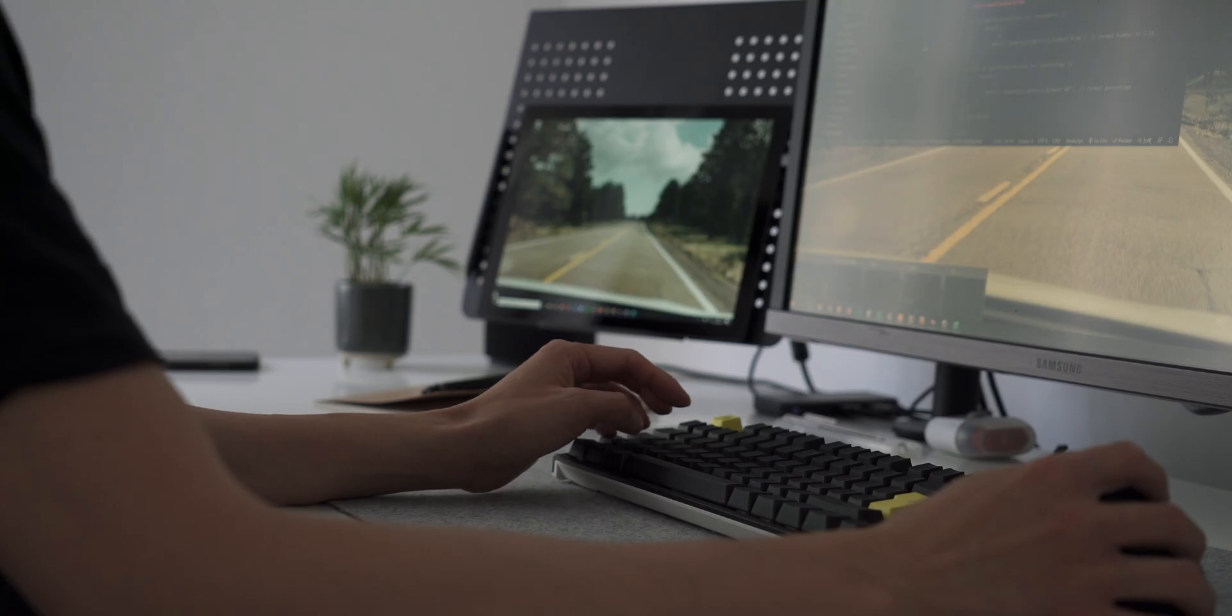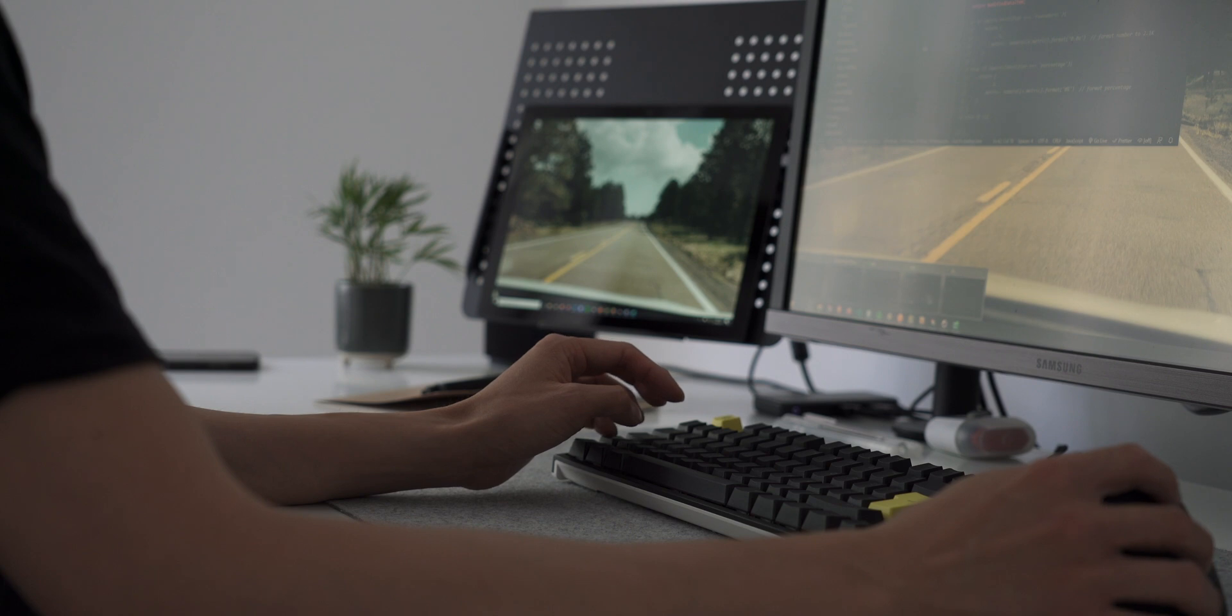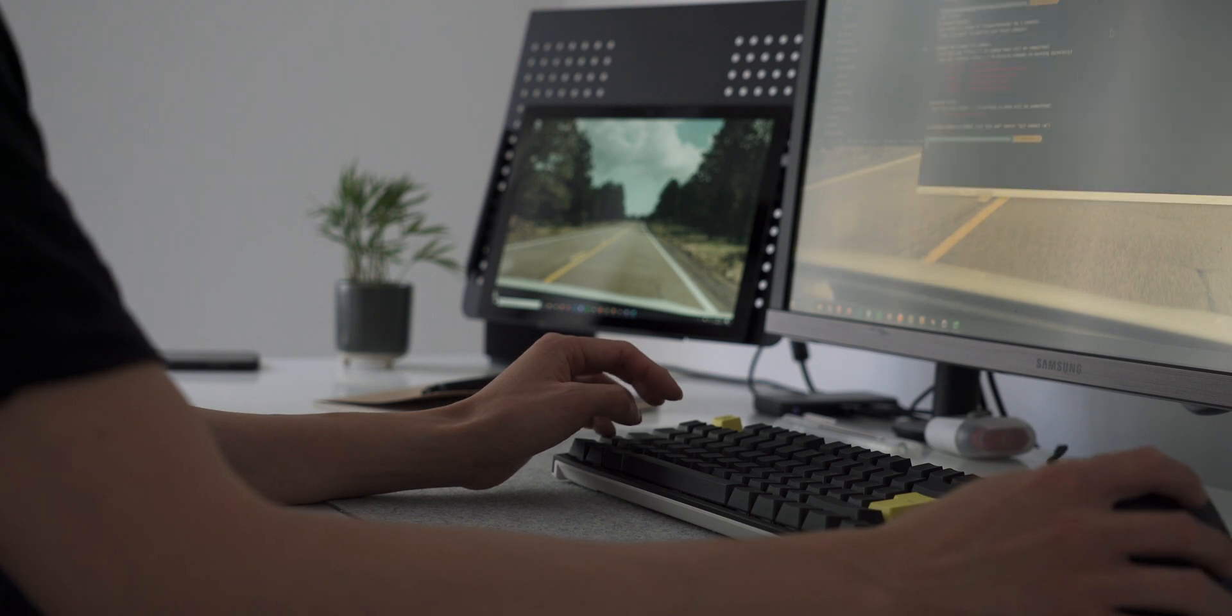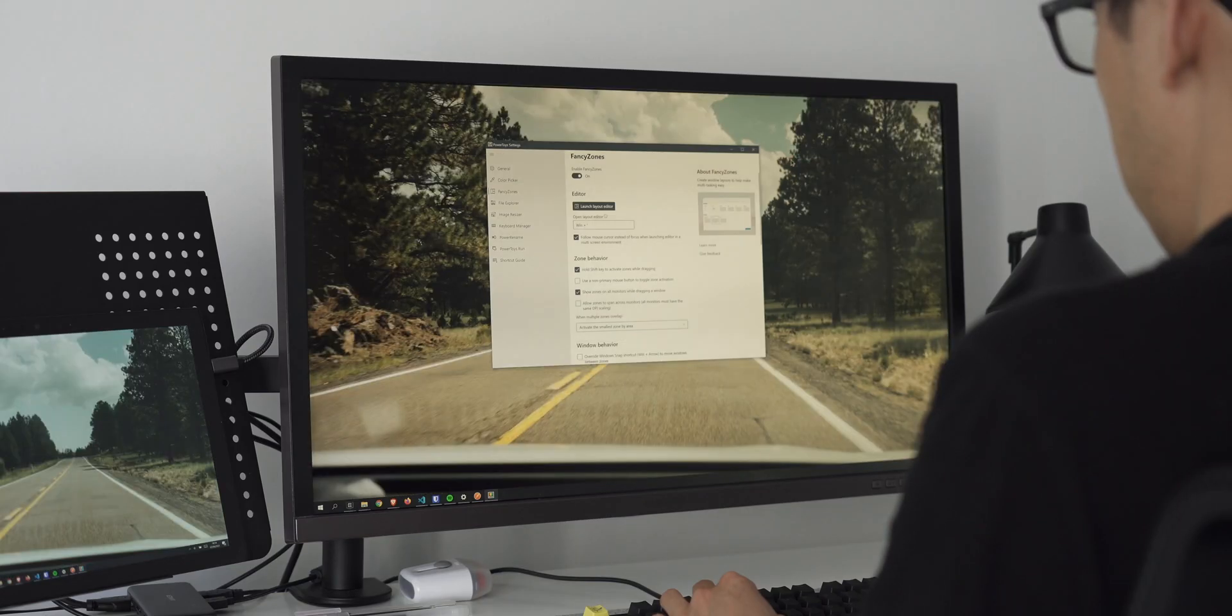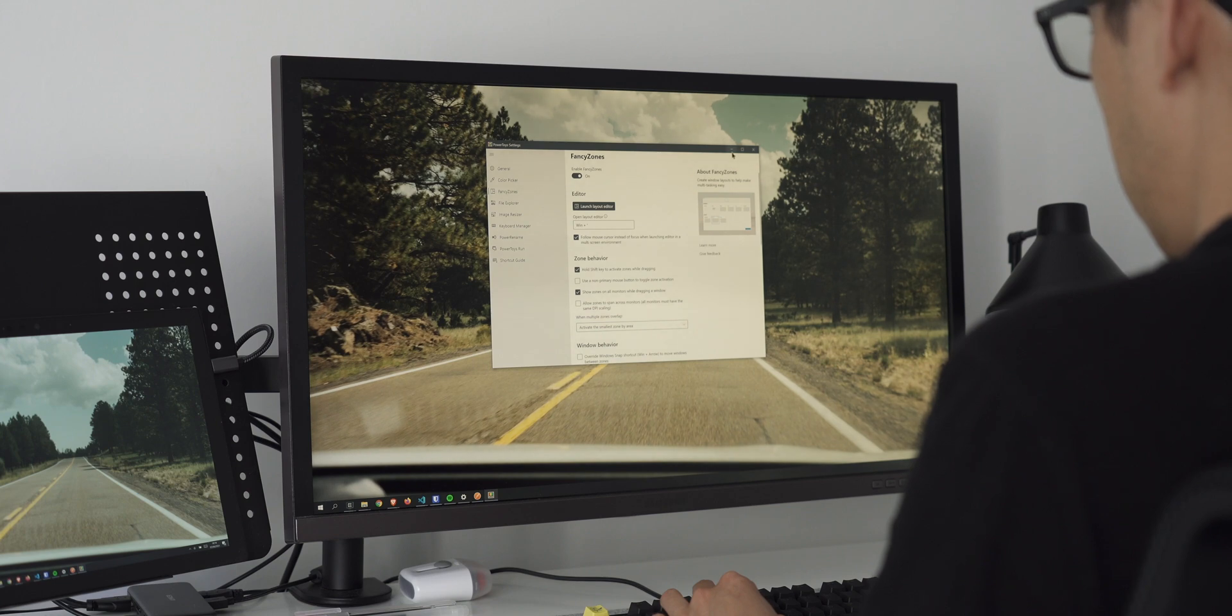Having the right tools and utilities can make a difference in your day. One, it can help you get things done quicker. Two, it helps you avoid frustration. And three, it can help you be a bit more productive.